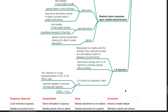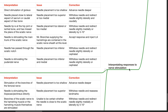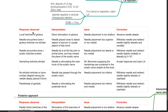Interpreting responses to nerve stimulation — posterior approach. Response: local twitches of the gluteus — interpretation: direct stimulation of gluteus; issue: needle too shallow; correction: advance needle deeper. Response: needle encounters bone with no gluteal twitches — interpretation: needle placed close to lateral aspect of sacrum or caudal aspect of iliac bone; issue: needle too superior or medial; correction: withdraw and redirect slightly laterally and caudally.